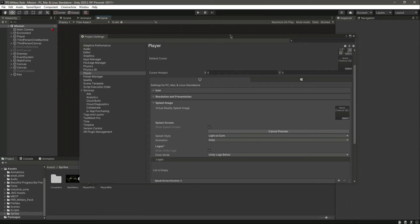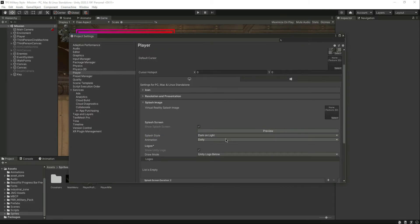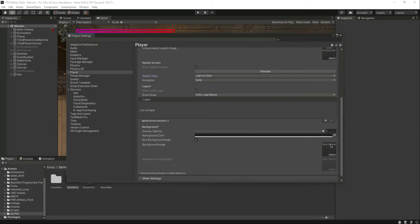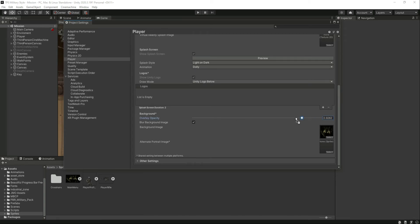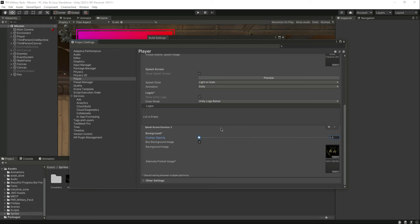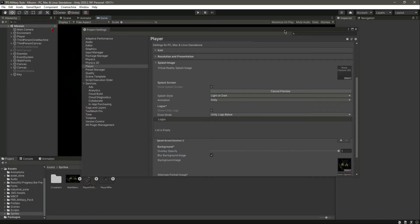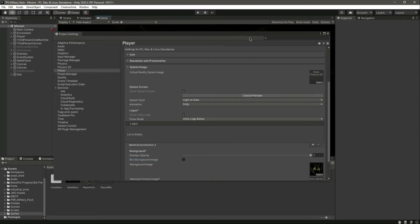Then we have the Splash Screen. You can add your own splash screen here, and click Preview to see it. You can add animations and choose the splash screen style — let's select Light on Dark. You can also change the background color or add a background image. Let's add the main menu image, drag and drop it in, set the overlay opacity to fully visible, and preview it. You can also remove the blurred background image if you want.